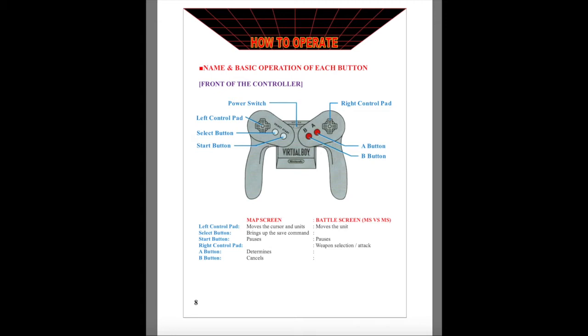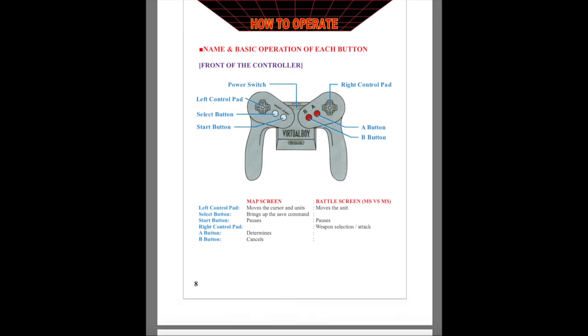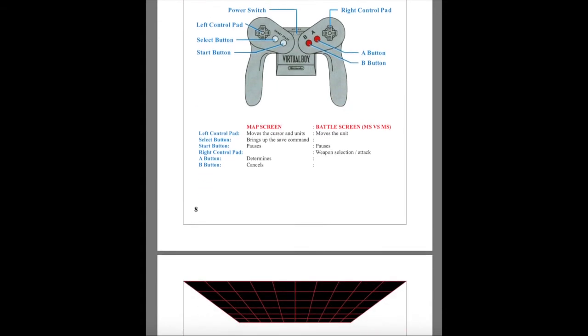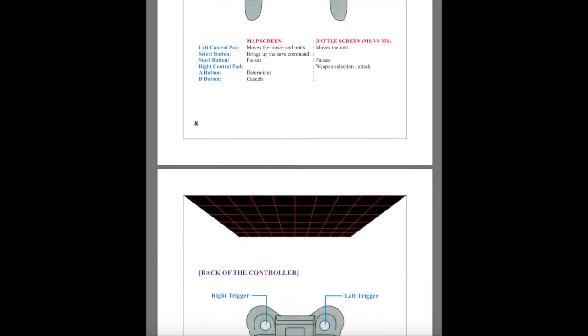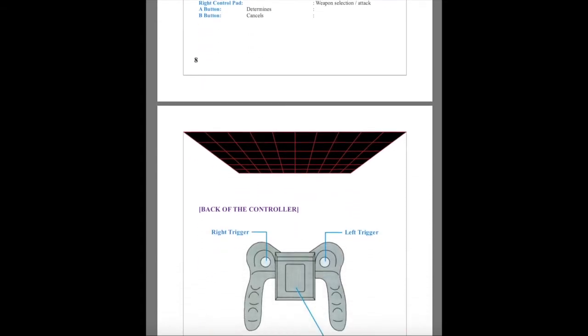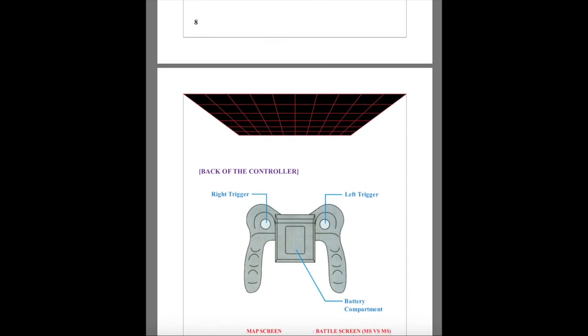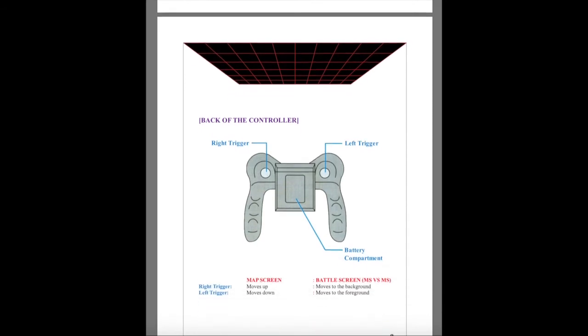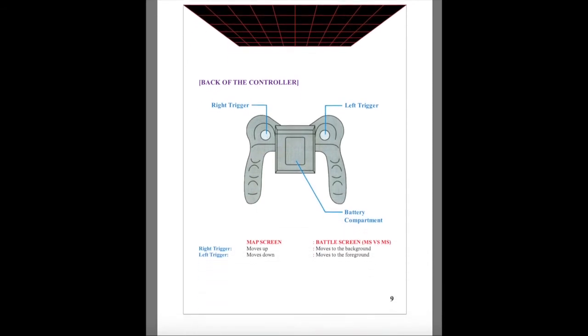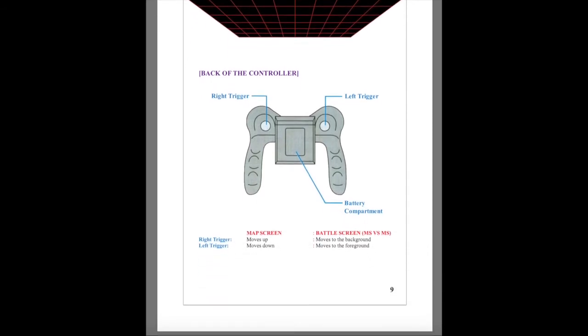A accepts selections on the map screen. B cancels selections on the map screen. L moves your mobile suit Gundam up one foreground plane on battle screens. R moves your mobile suit Gundam down one background plane on the battle screens. Start pauses the game. Select also brings up the save command, and while paused allows for IPD adjustment.